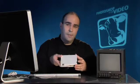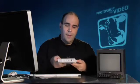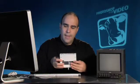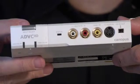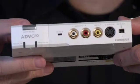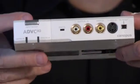You're also going to need a device such as something like this. This is from Canopus and this is the ADVC 110. There's lots of these out there. This is just a digital video converter.